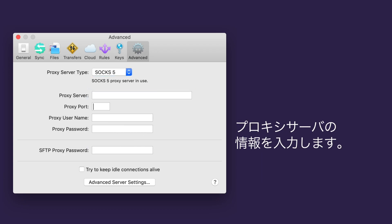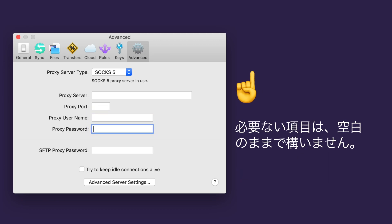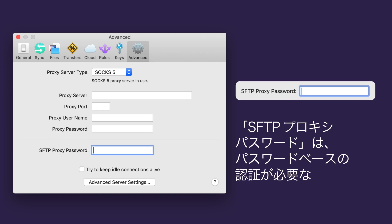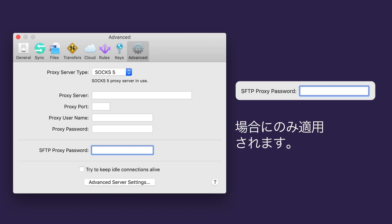But again, you should only be using these fields if you're setting up a proxy. Otherwise, leave them blank. And of course, the SFTP proxy password field only applies if you are connecting through an SFTP proxy server that requires password-based authentication.